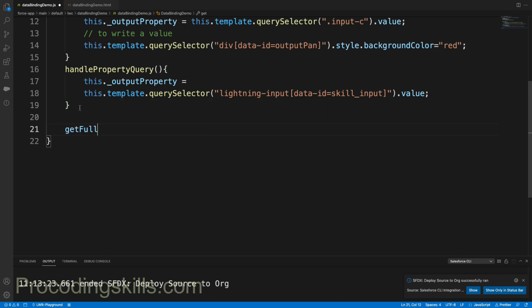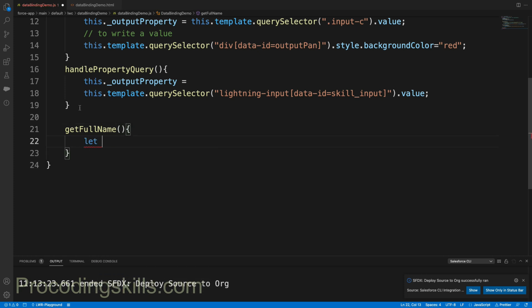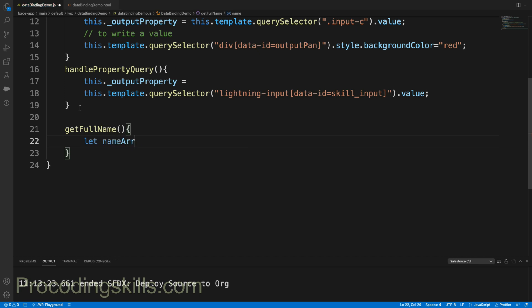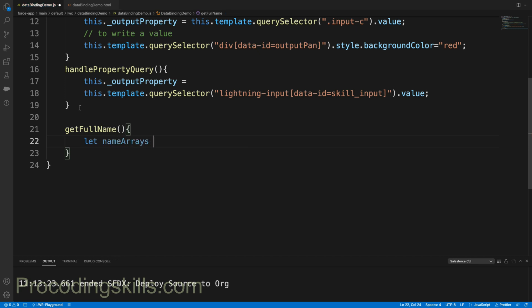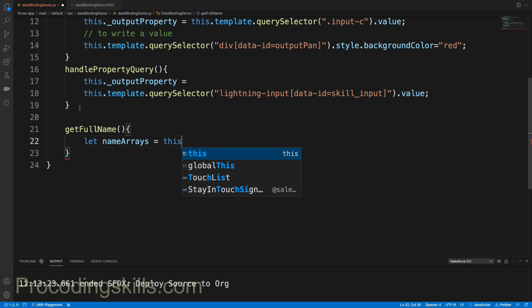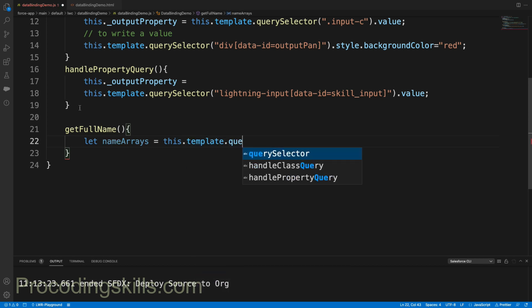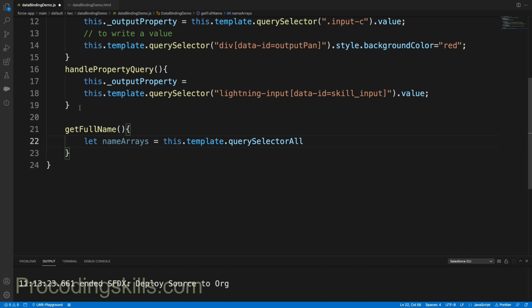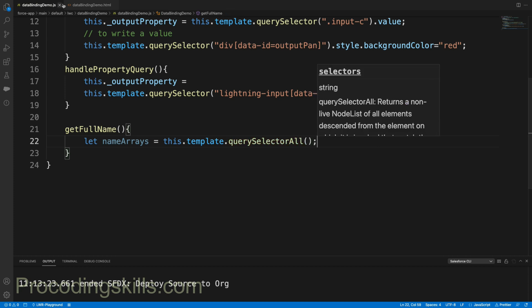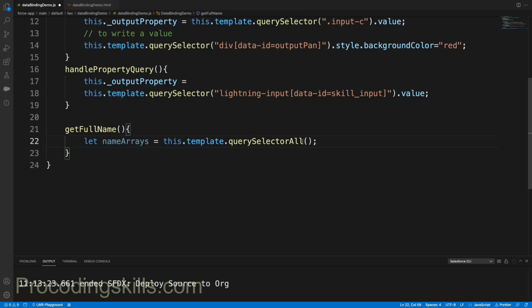getFullName is my function that I'm defining. As I mentioned, querySelectorAll will get an array of information. Let's say nameArrays equal to this.template.querySelectorAll, and what is our selector here? My selector should be lightning-input.